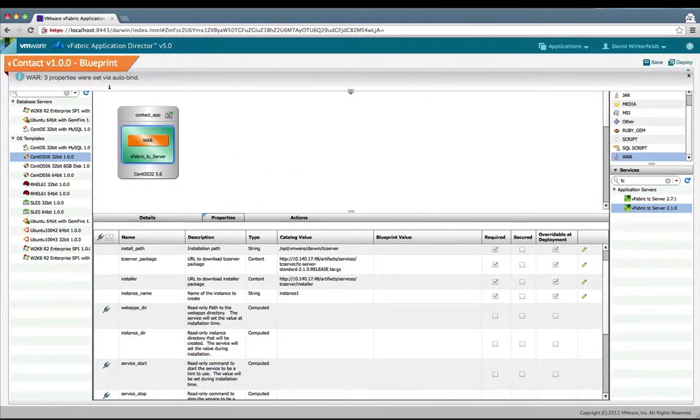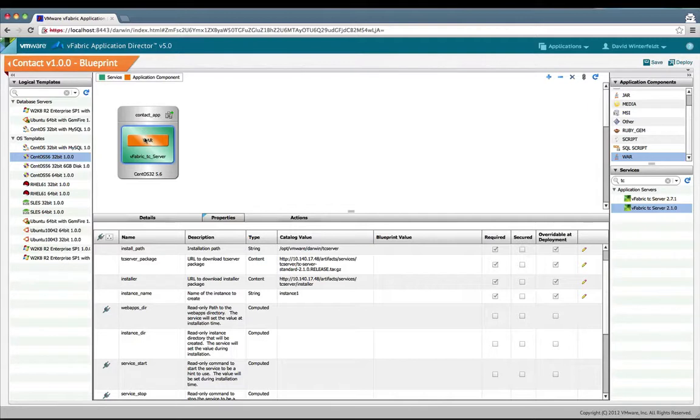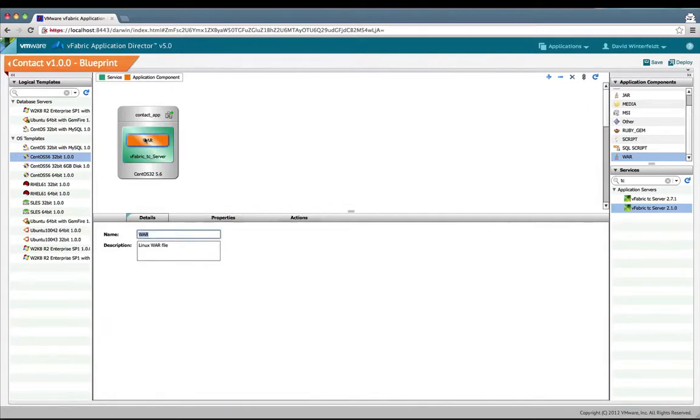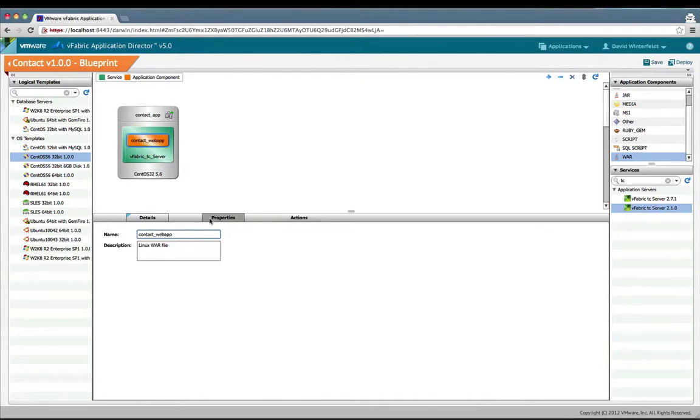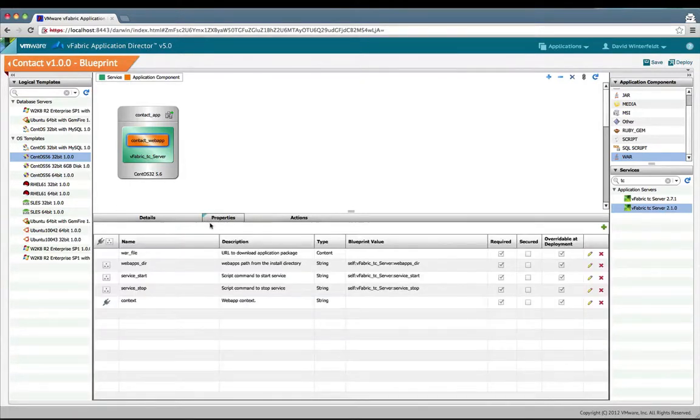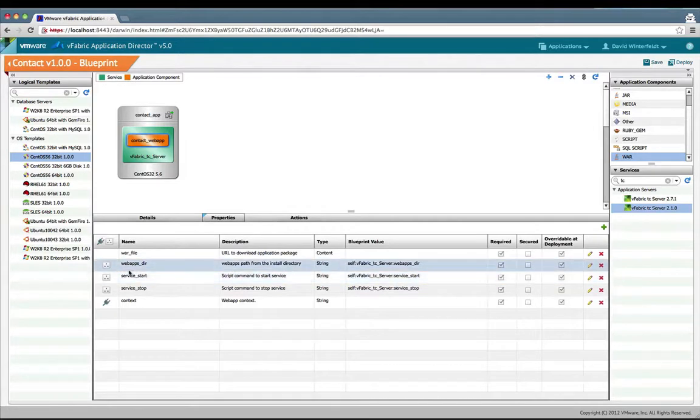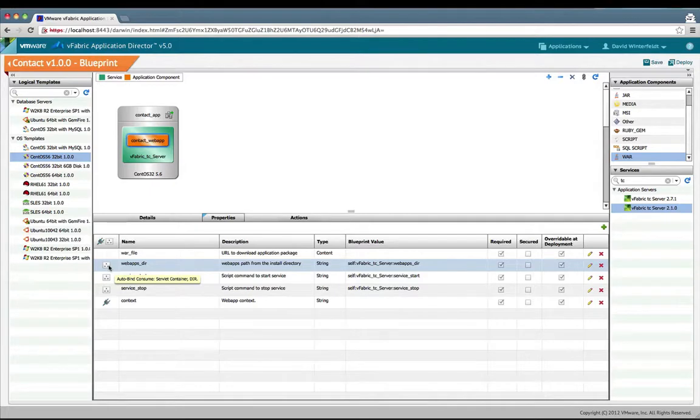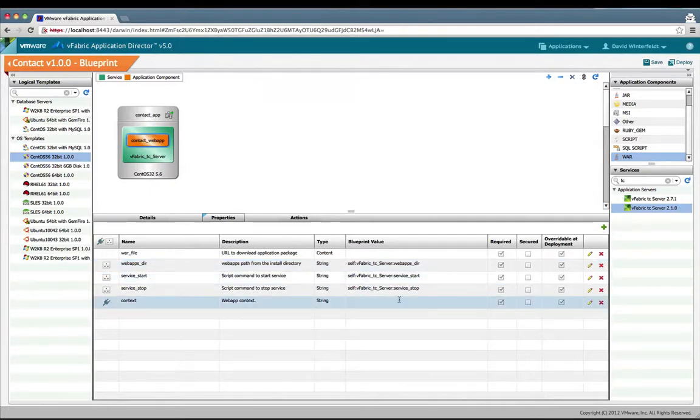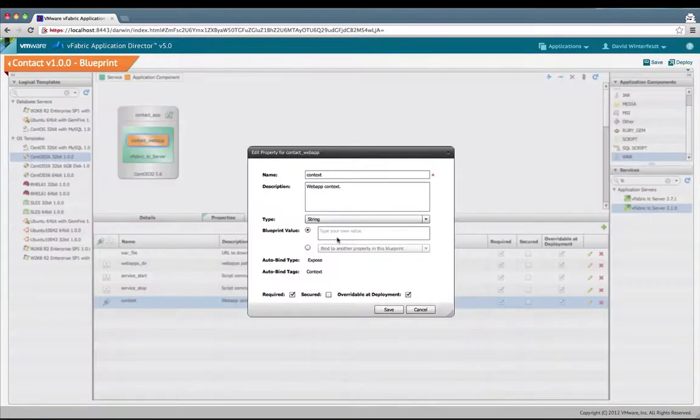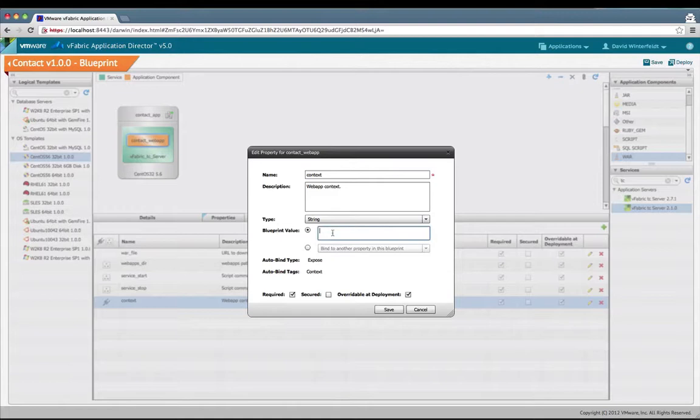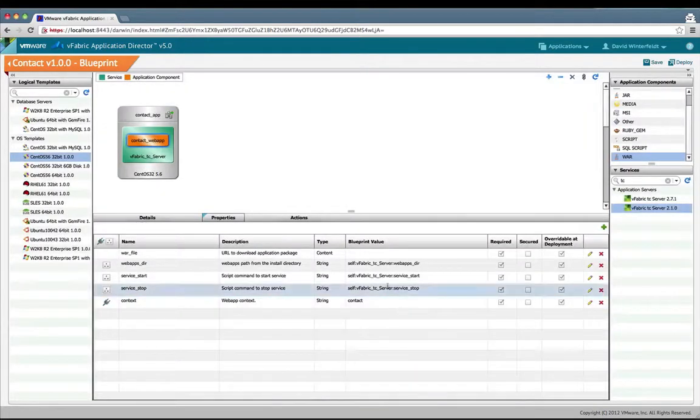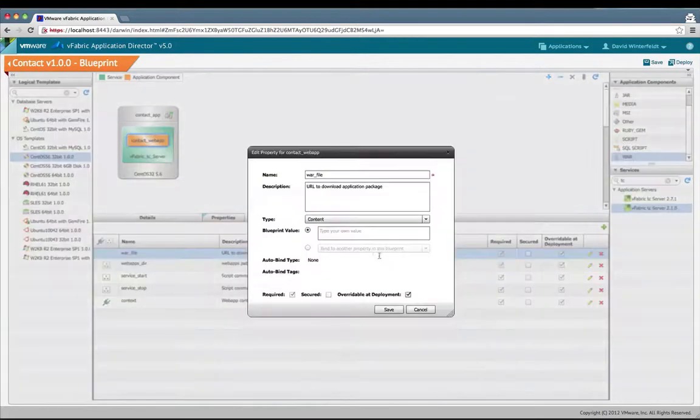You see that it says three properties are set. We'll go to it. I'm going to rename it and call it contact web app. Now if we look at its properties, we'll see these three values were automatically set for us. For the context, this is the web app context. We just want to set it to contact, and then we just need to set our war file.